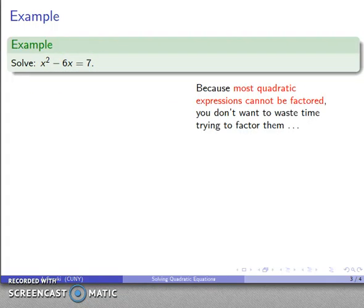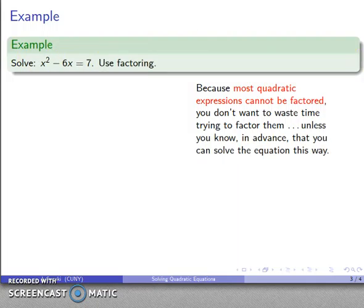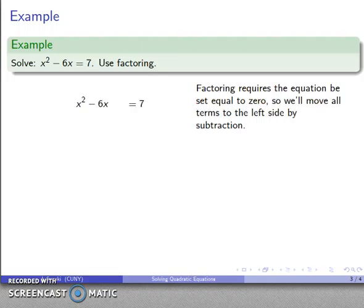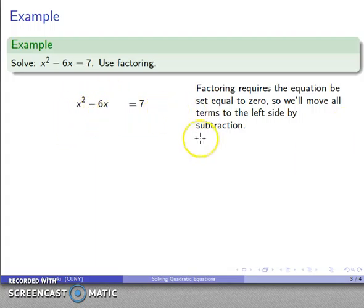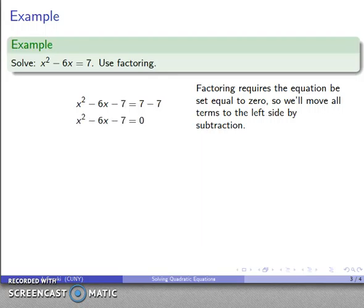Most quadratic expressions can't be factored, so in general it is a waste of time even thinking about factoring unless you know in advance the question can be answered this way. Factoring requires a product equal to zero, so I need to make sure I have equals zero, not equals seven. I'll get all the terms over to the left-hand side by subtraction.